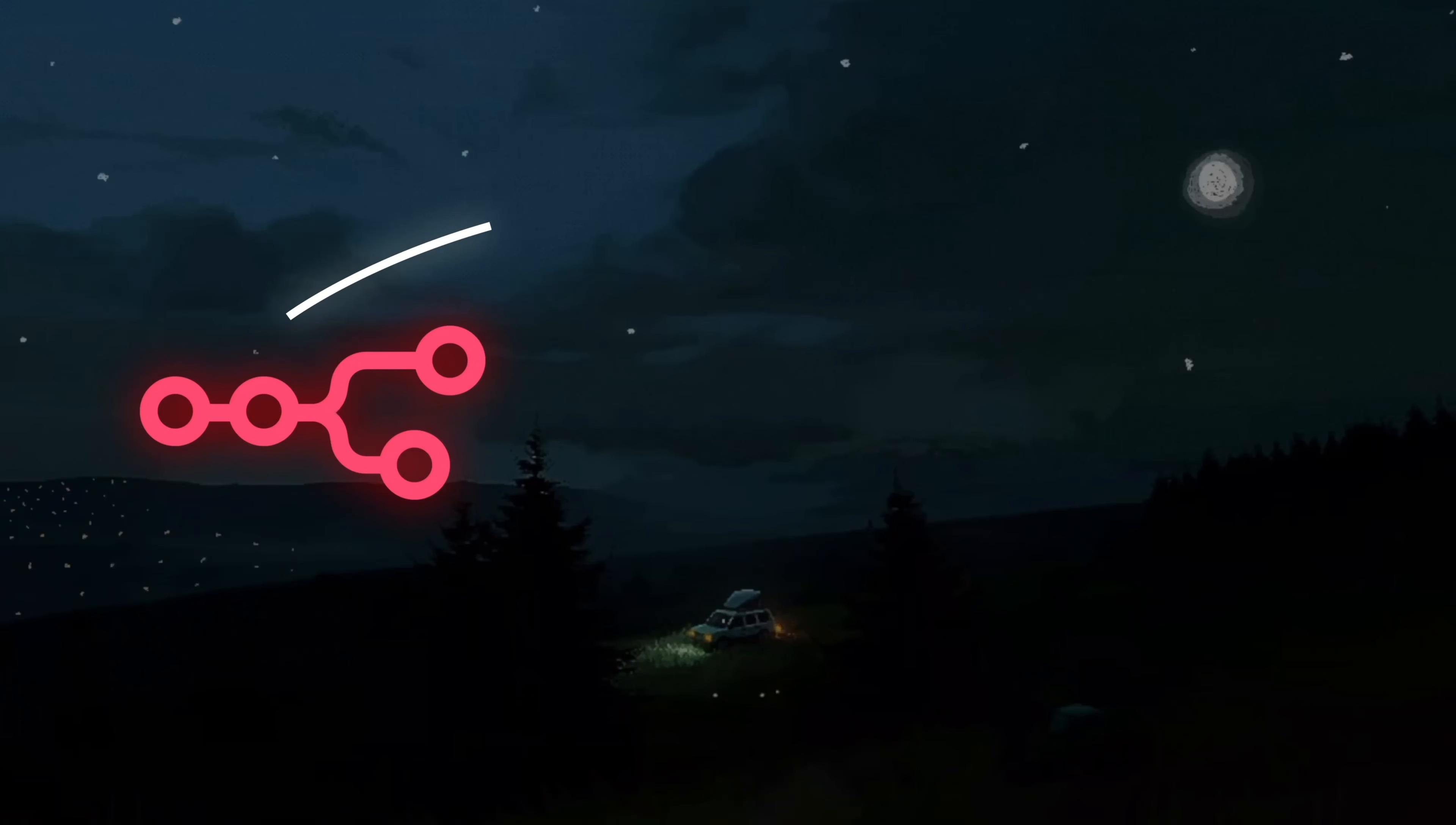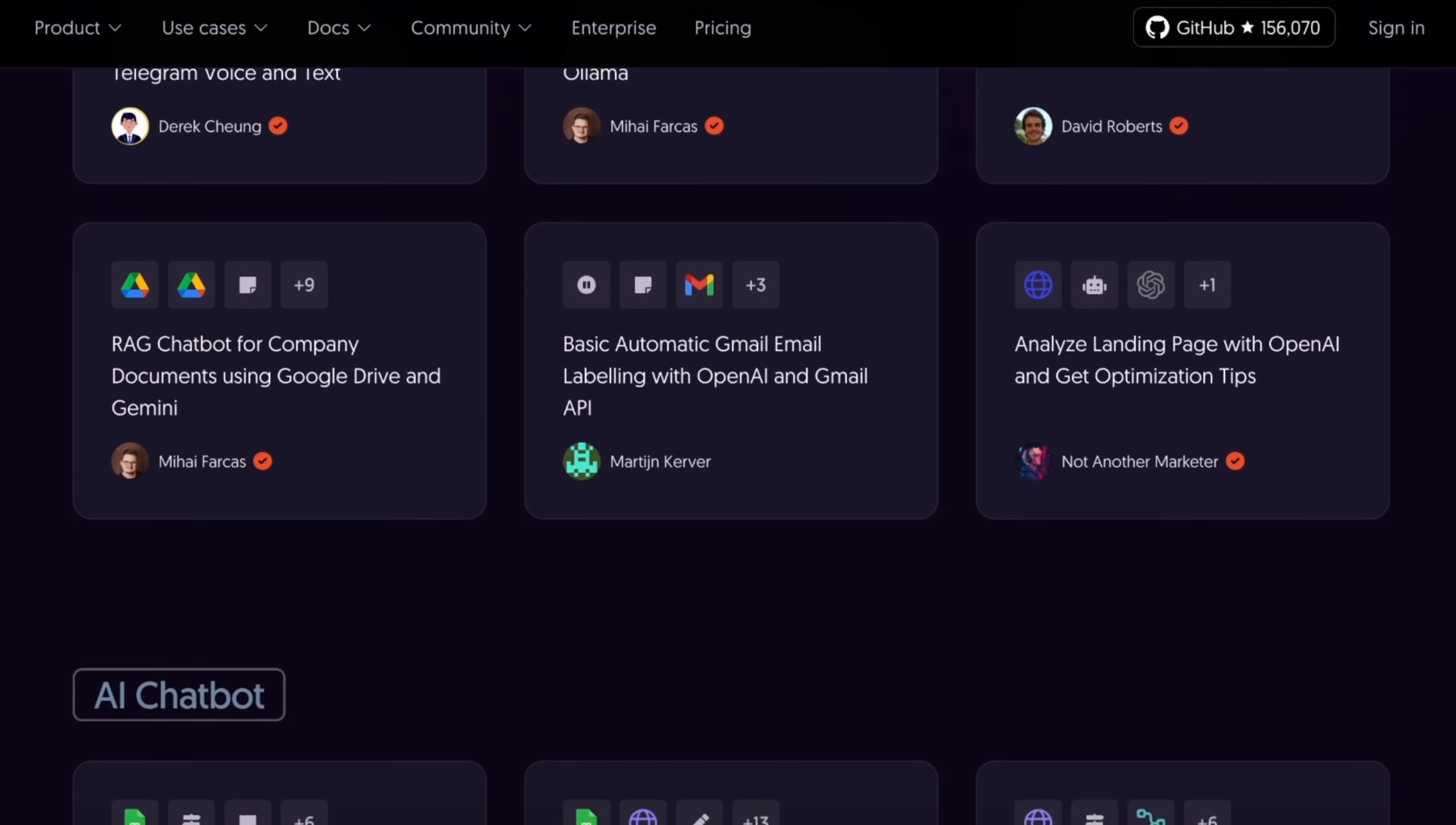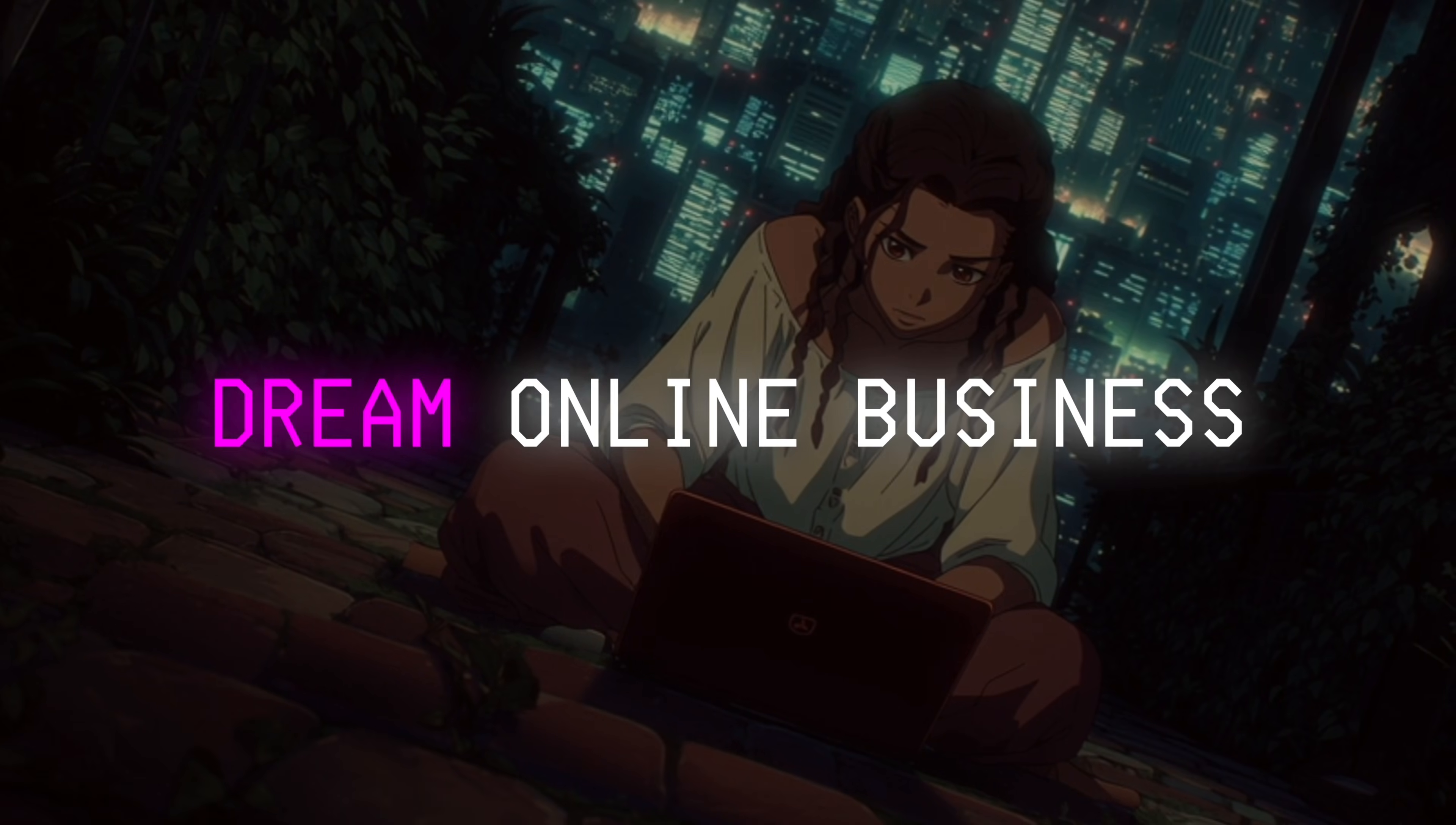To show you just some of the ways you can use N8N to make money and automate your life, let's go to the N8N template library where there's thousands of copy and paste templates that you can use to start building your dream online business.